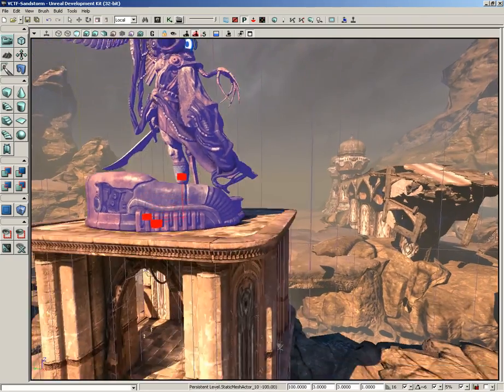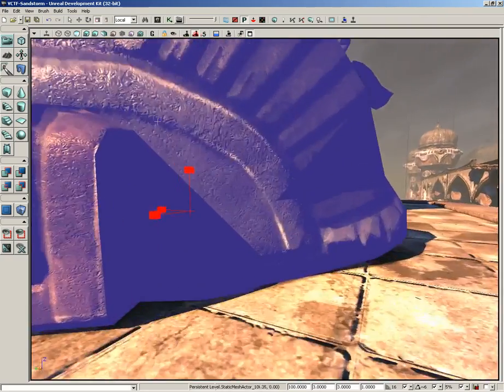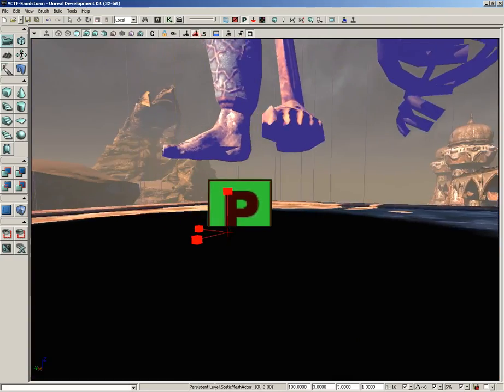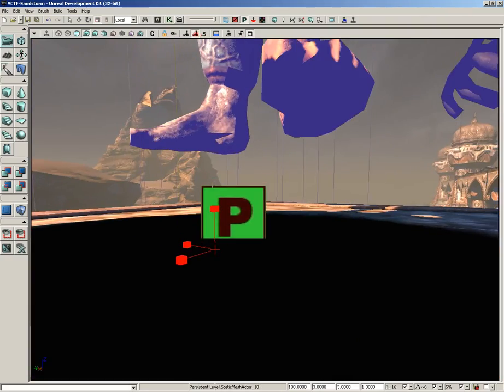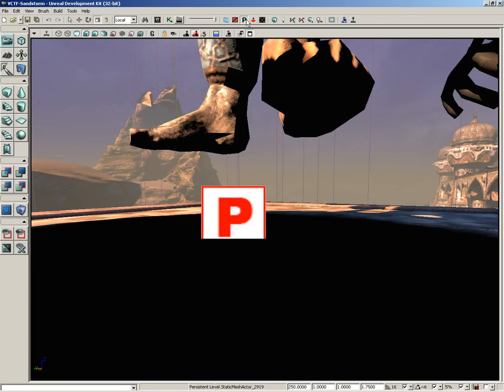Now if we switch out of game mode and if I navigate here inside the base mesh, we also get a little prefab icon. Even if we don't have lock prefabs from selection on, we can always grab the entire prefab by grabbing this icon, so just keep that in mind.